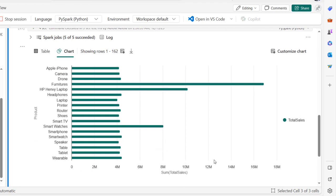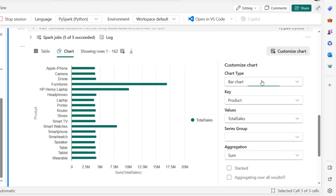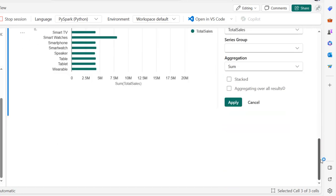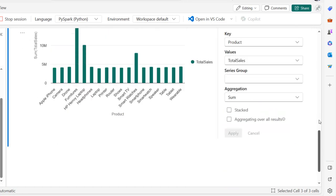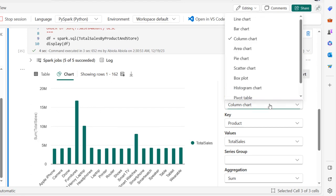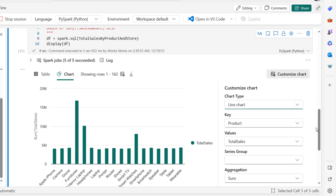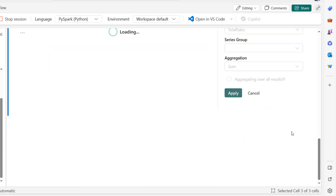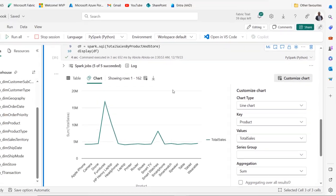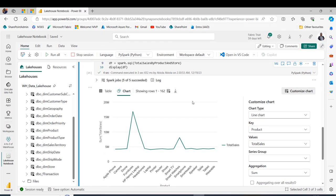I can even switch to the line chart - just scroll down and click apply. This is super cool. This is basically how we can use Spark SQL to write SQL queries in the Fabric Notebook.